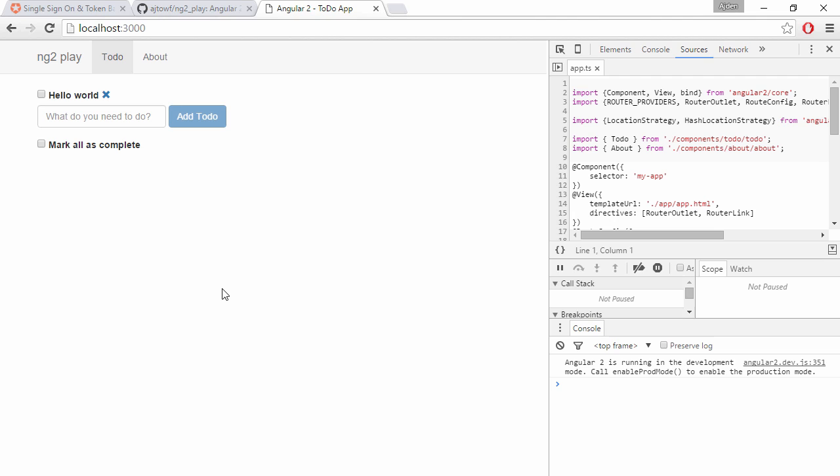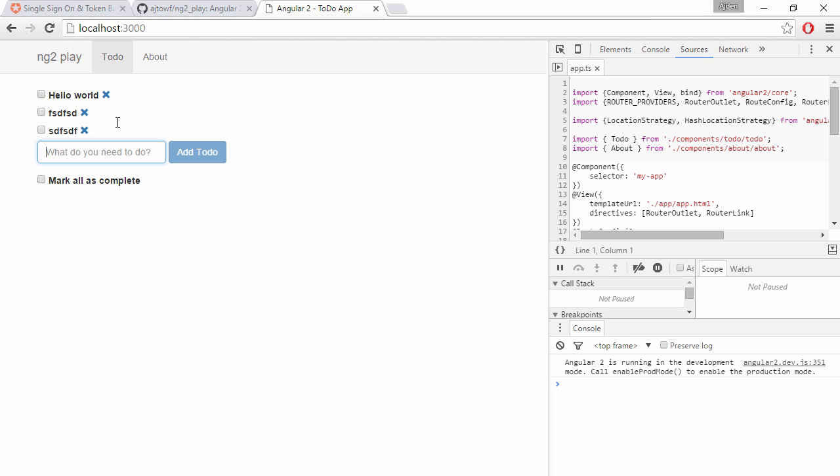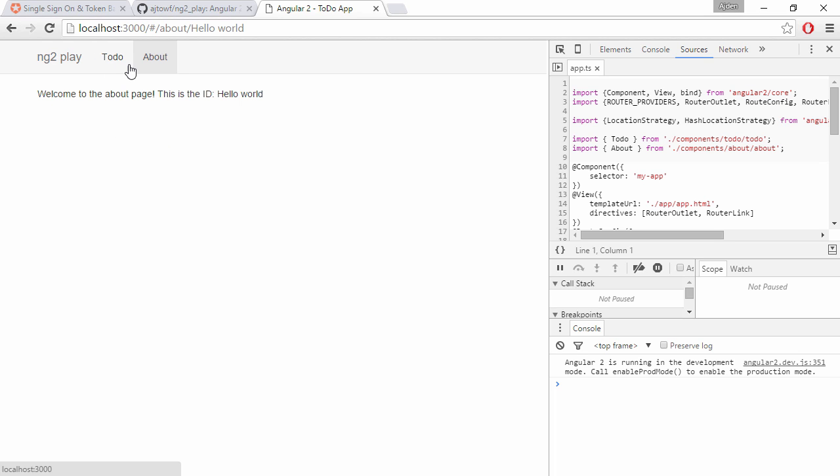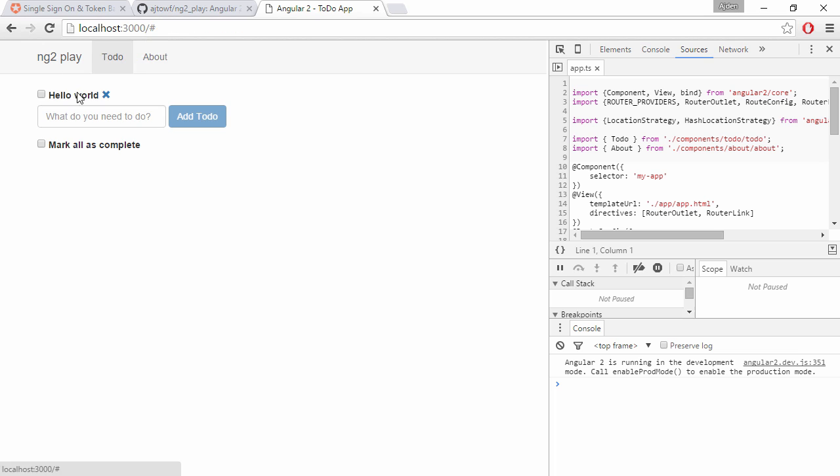Hi and welcome to the screencast where we're going to implement token-based authentication in our NG2 play repo. This is our app for the moment. You have a home page that you can add to-dos to but we're not persisting them, and we have a route to an about page that takes a parameter. What we're going to add here is a login and logout button, and we're going to implement this using Auth0.